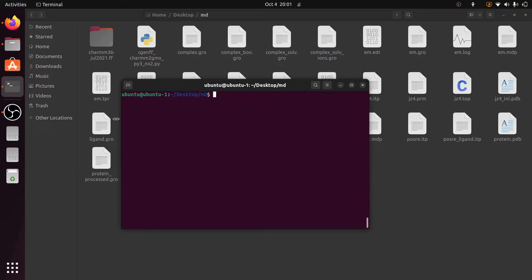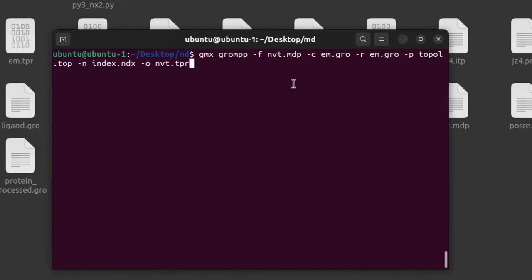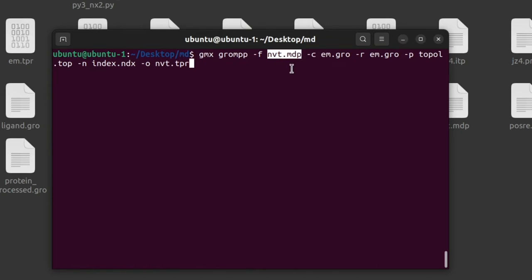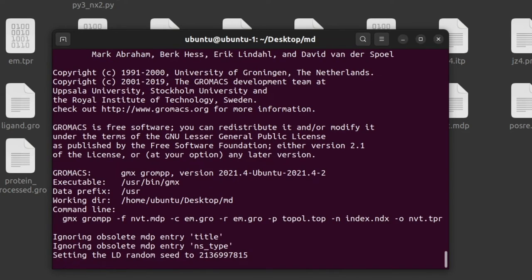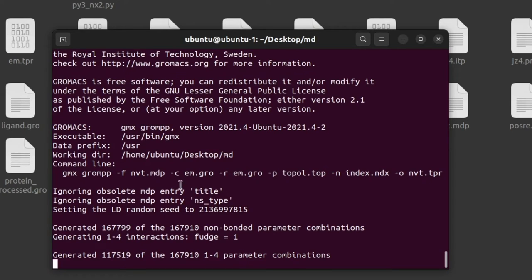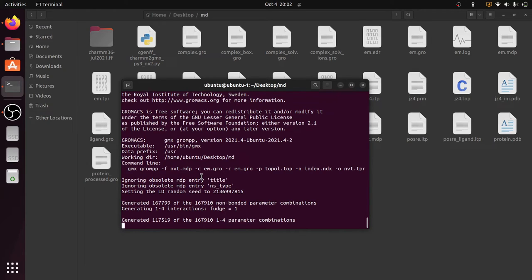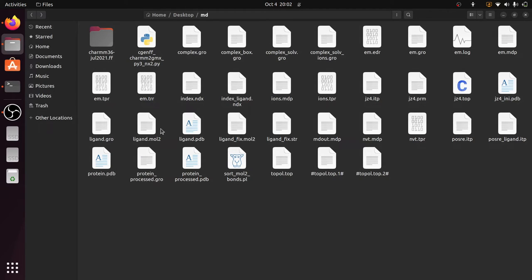Now run the grompp command: gmx grompp -f nbt.mdp (the input mdp file) -c em.gro -r em.gro -p topo.top -n index.ndx (the index group created in the previous step) -o nbt.tpr. The nbt.mdp file contains the temperature coupling information and the index.ndx file has the actual groups. Press Enter — the binary file nbt.tpr is now created.